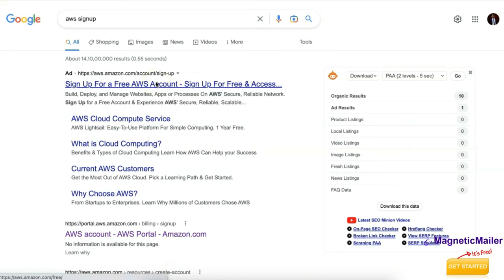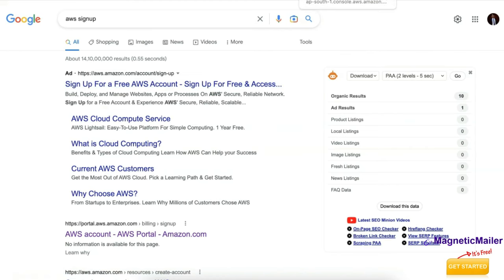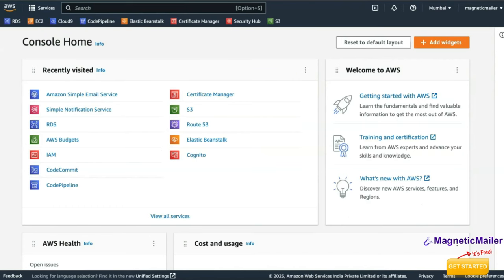When you sign up for a free account, AWS will ask for your credit or debit card details and they will validate your card. This doesn't mean they will charge your card — they ask for these details only for verification purposes. Only if you cross the billing threshold in the future will they charge your account.